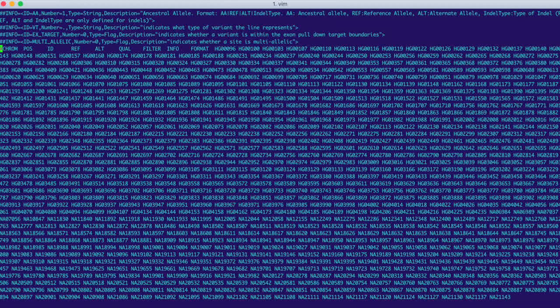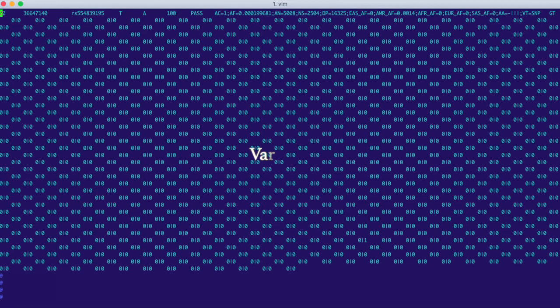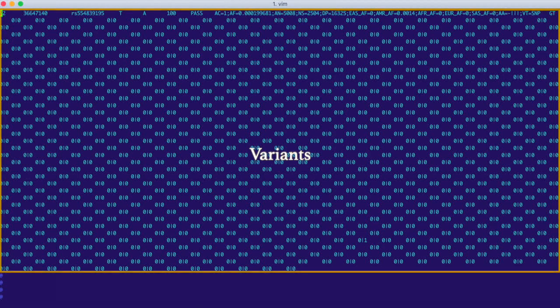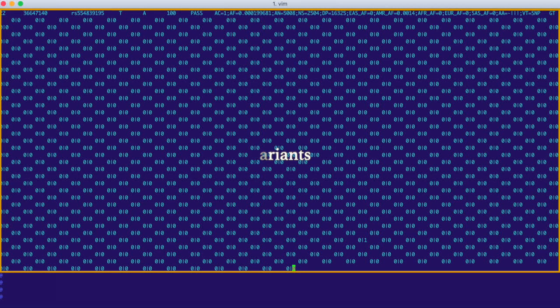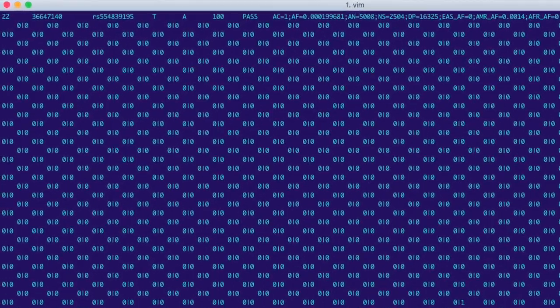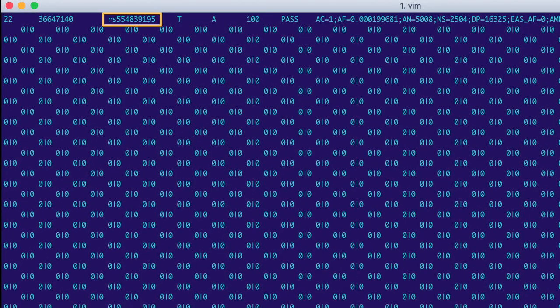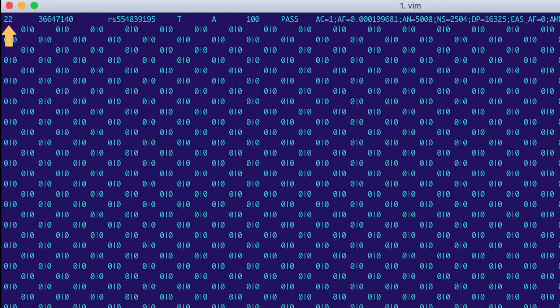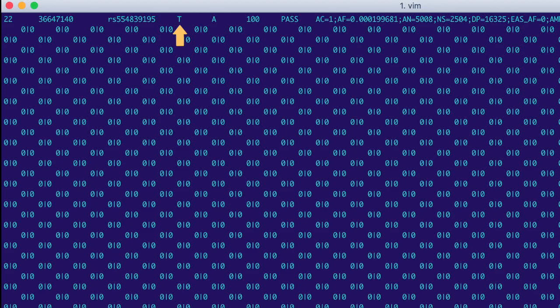To see this in action, let's take a look at the first row of variant data. So in VCFs, every variant gets one row. So this is the information for a single variant. This is telling us that this variant, called RS554839195, is on chromosome 22 at this position. Its reference allele is T, its alternate allele is A, its quality is 100, and it passed the filter applied.